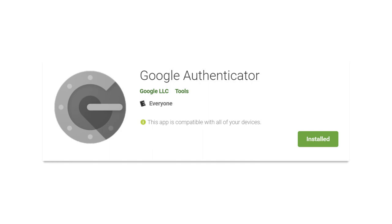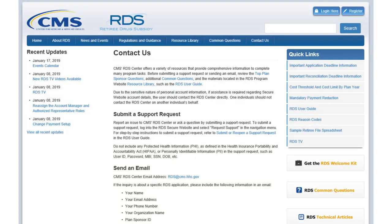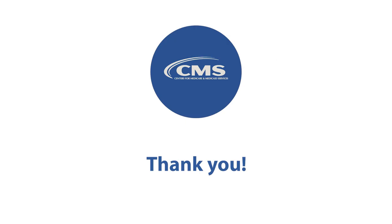If you do reset MFA, CMS's RDS Center recommends removing any previous instances of the RDS Secure Website within Google Authenticator to avoid confusion. If you have questions about this or any technical support topics, please contact CMS's RDS Center via email or support request. For more information, visit the RDS Program Website Contact Us page. Thank you for watching this presentation and for your continued participation in the RDS Program.